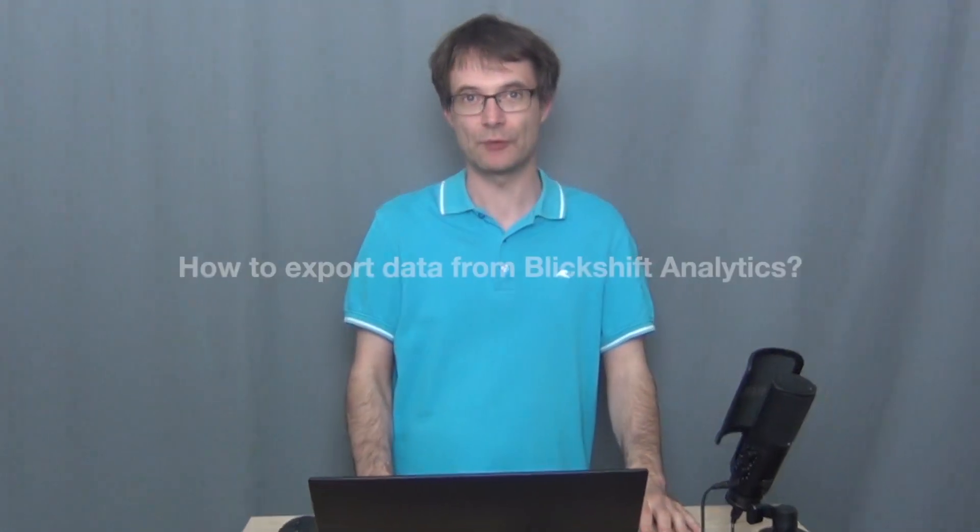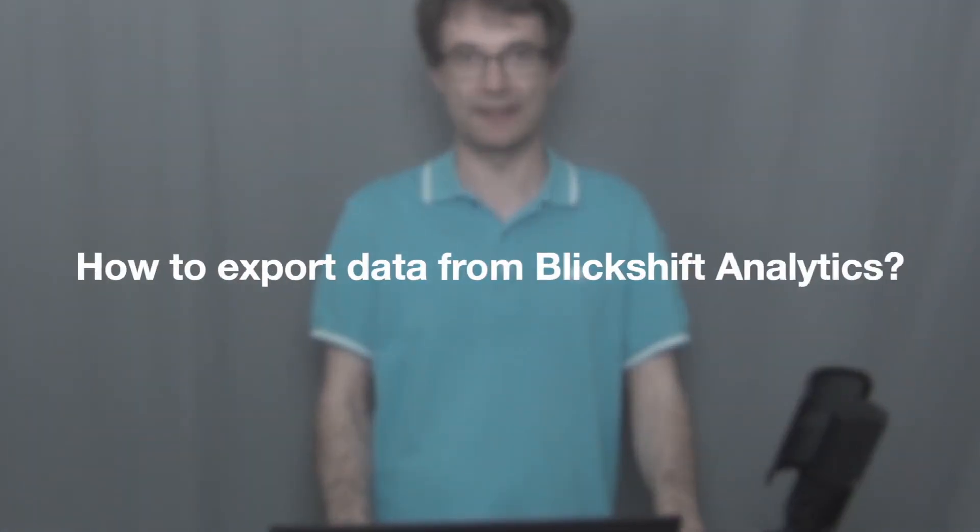Hello Eye Tracking Community! My name is Michael and in this video we will talk about how to export data from Blickshift Analytics. In the previous video we talked about how to import data into Blickshift Analytics, and in many other videos in this channel you can see how to analyze it. So it's clear that at one point you also have to think about how to export data.